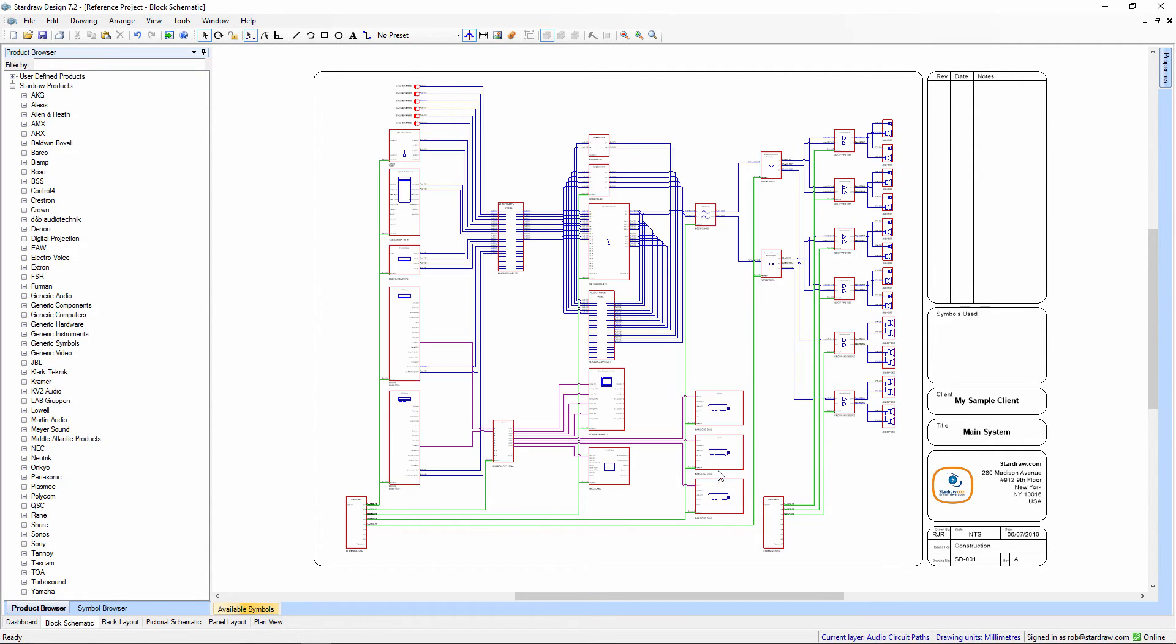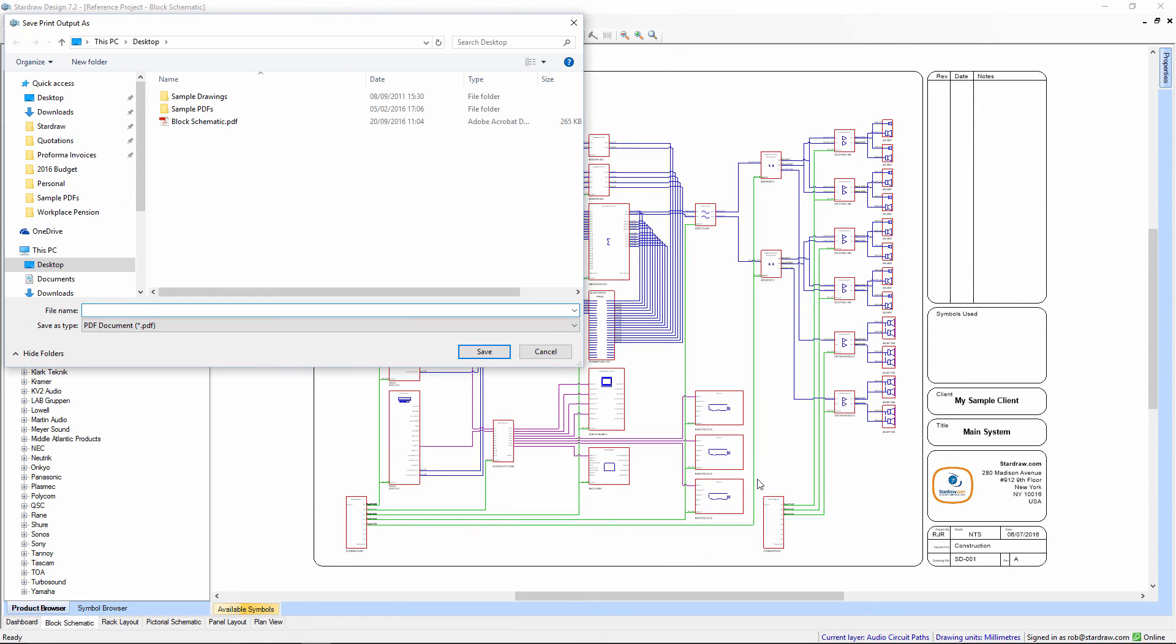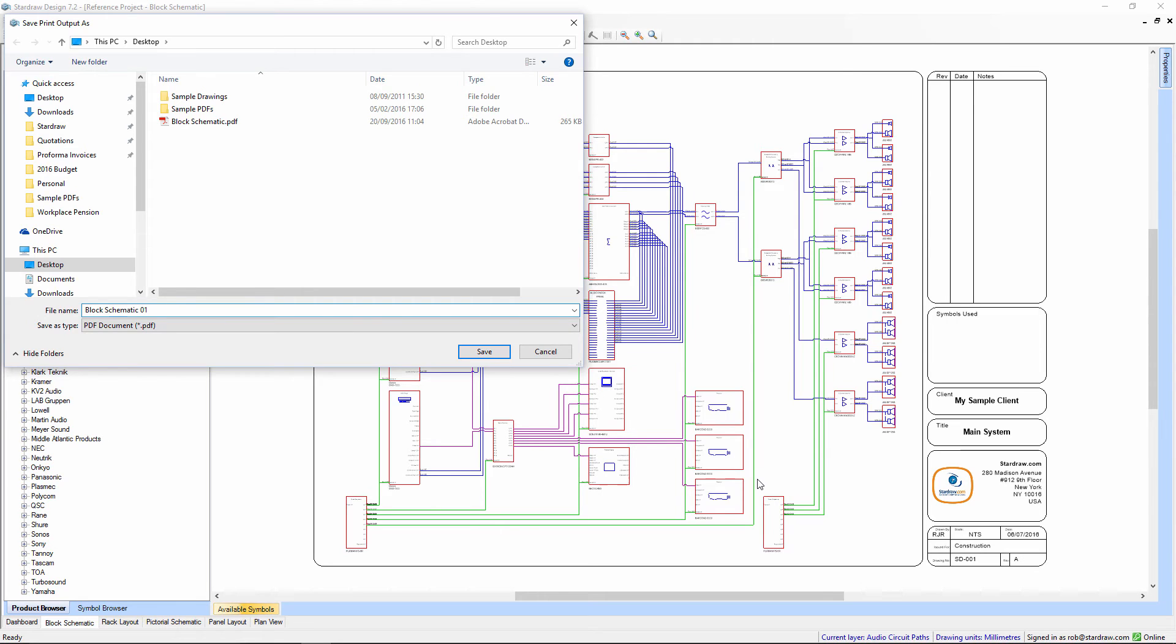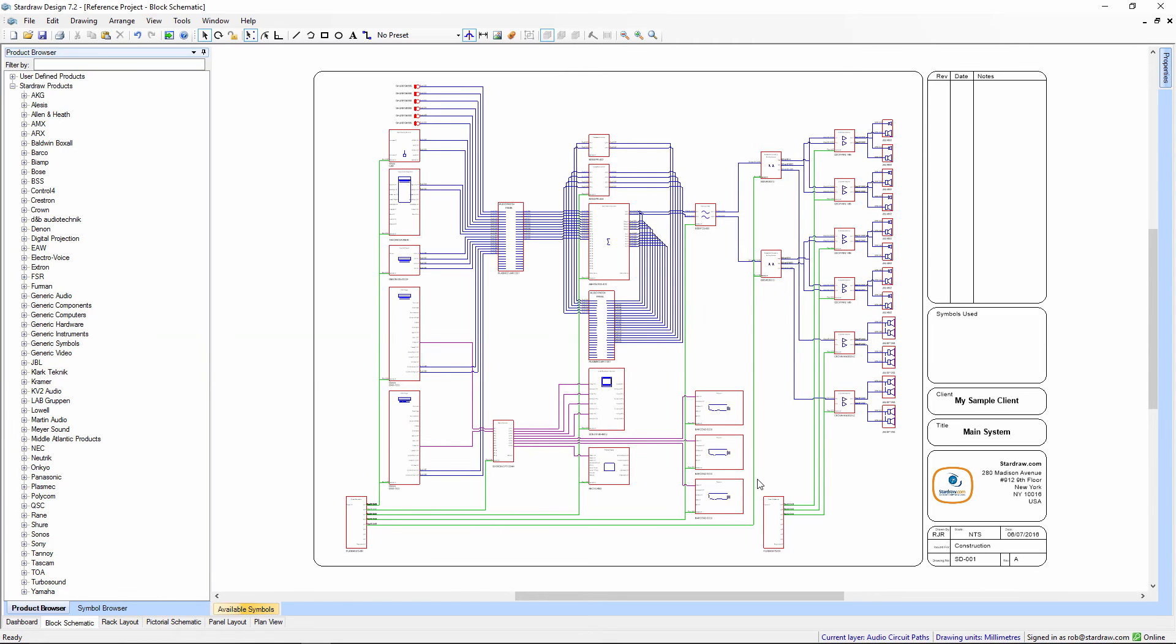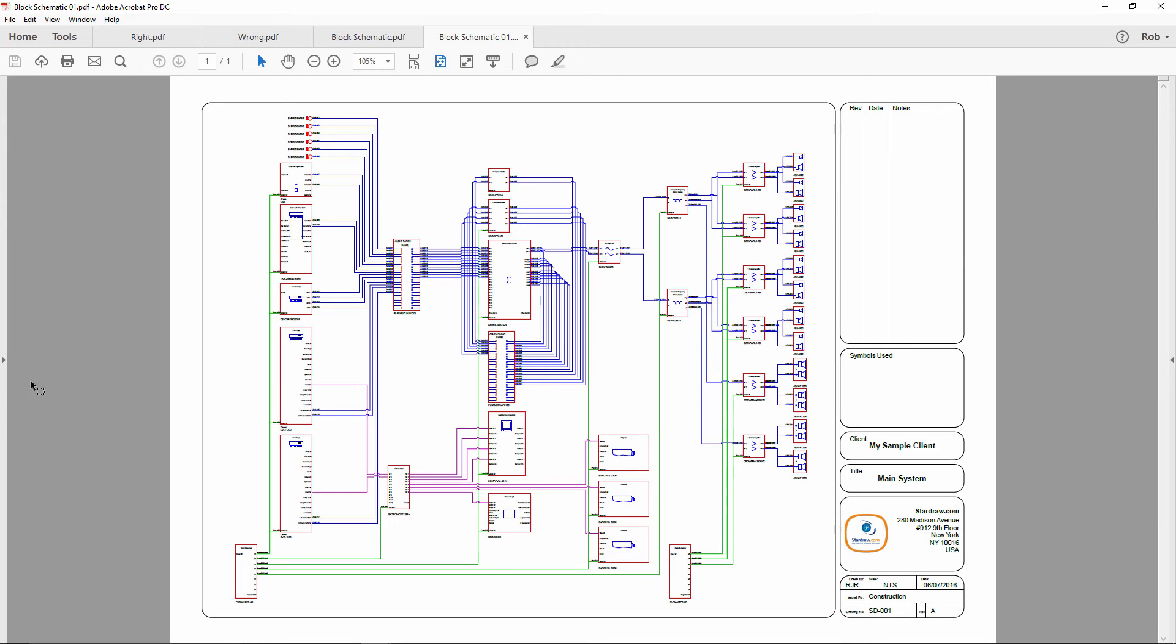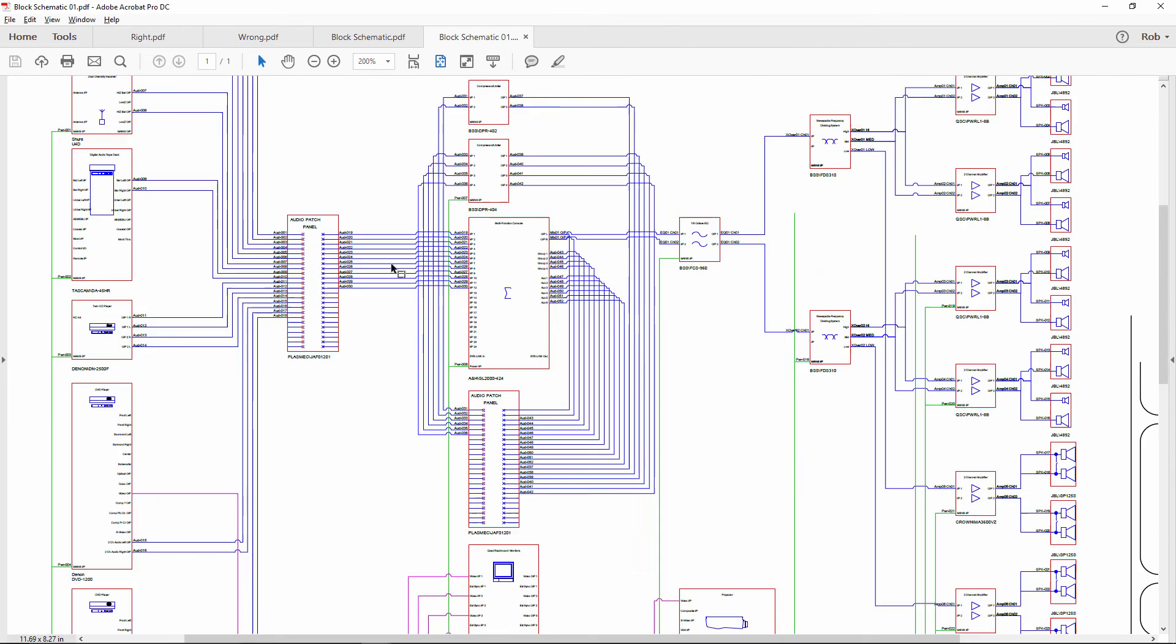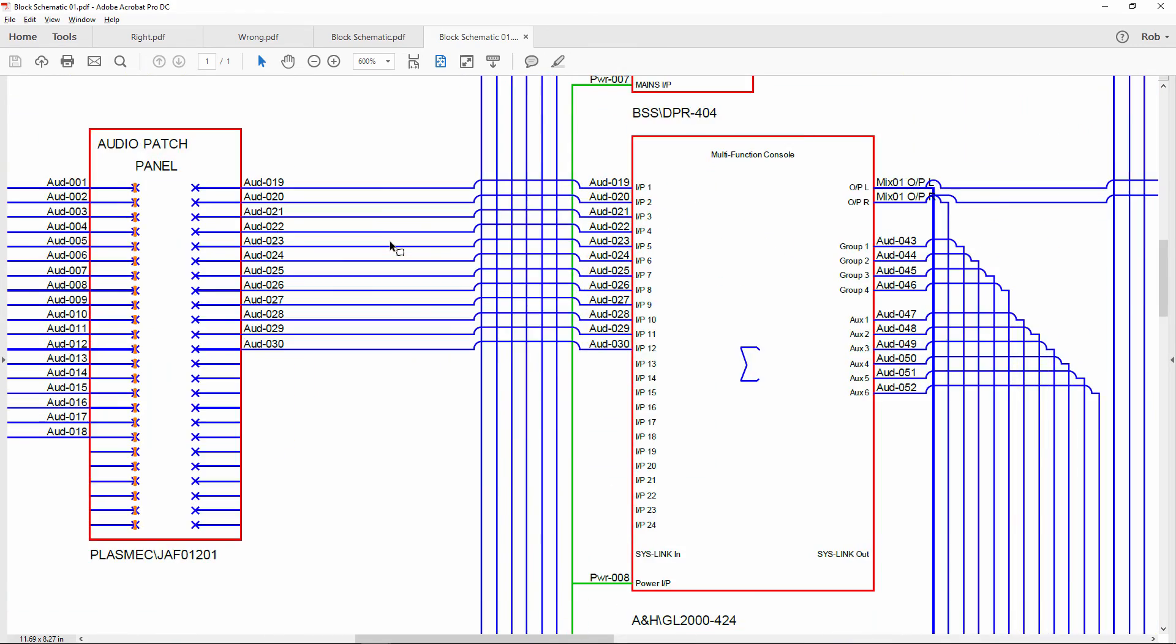So now let's take a look at the result of this. Again, we print. We'll call the drawing block schematic 01. That's now been created. And now we open it up in Adobe Acrobat, and you can see that the line widths are just right.